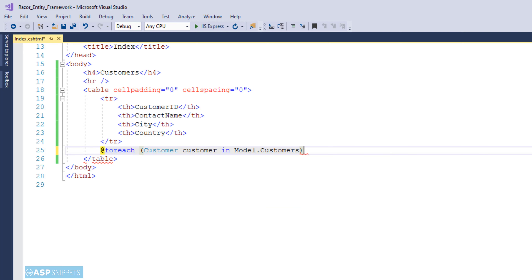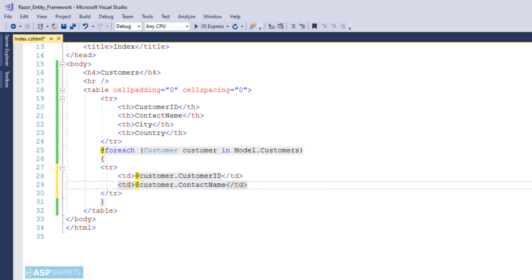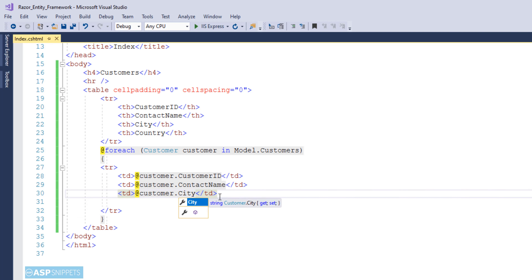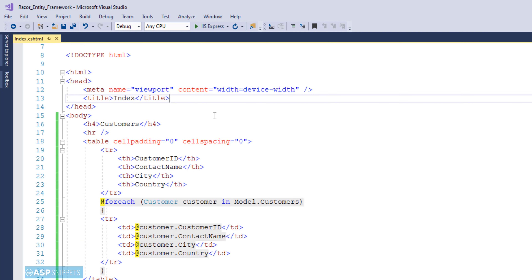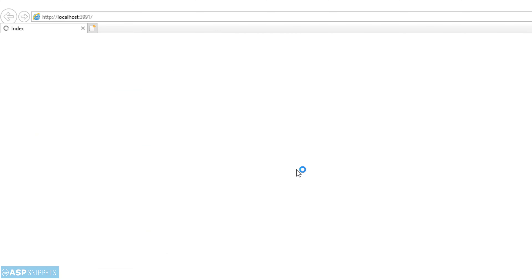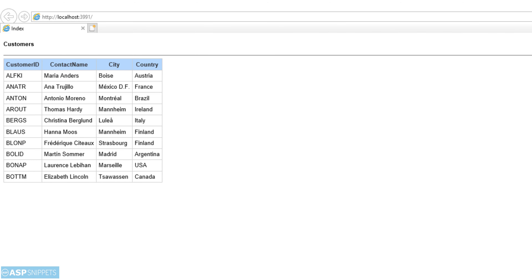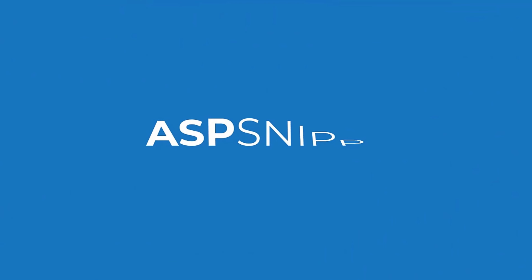Now I am writing a foreach loop which will execute over the Customers collection. Inside the foreach loop I am adding a table row containing four cells. Each cell displays data from a property: the first cell displays CustomerID, the second displays ContactName, and the same way City and Country. As you can see, the data from the database has been successfully fetched using Entity Framework. With this we come to the end of this video — today we learned how to use Entity Framework in ASP.NET Core Razor Pages.